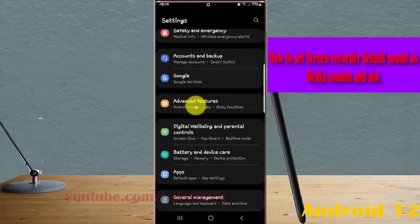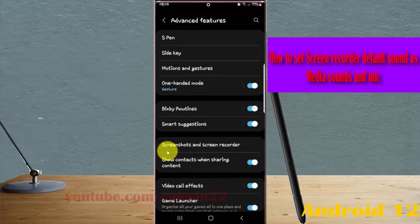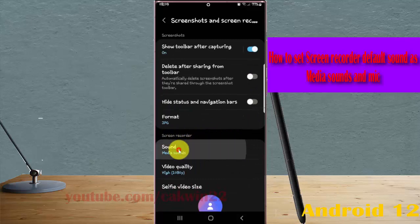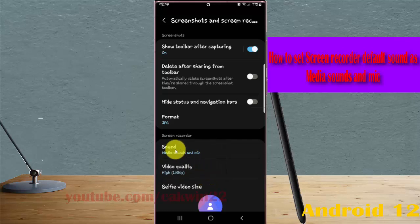Tap Advanced Features, then scroll down the screen and tap Screenshots and Screen Recorder. On Screen Recorder, select Sound and then tap Media Sounds and Mic. The screen recorder's default sound is now set to media sounds and mic.